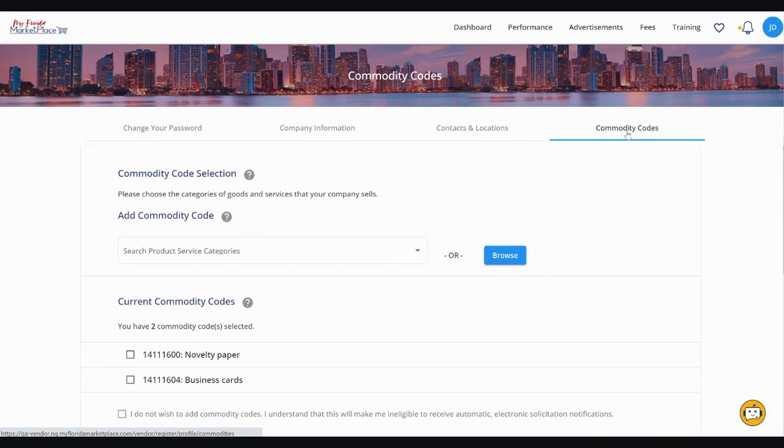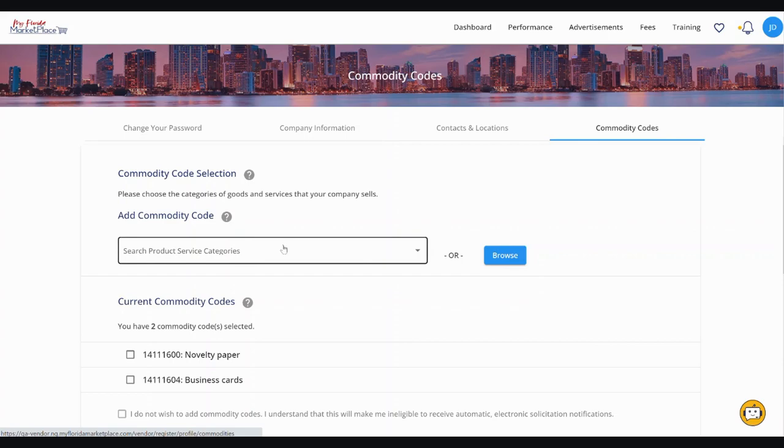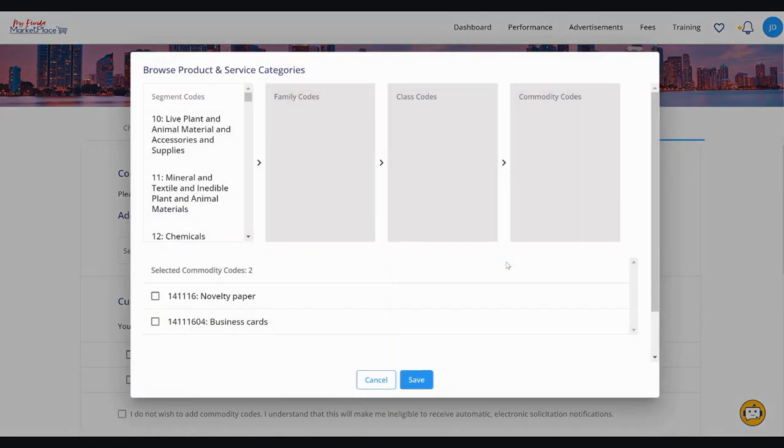There are two ways to search for commodity codes to add them to your VIP account. The first way we'll demonstrate is to use the Browse feature to search for codes based on the commodity code hierarchy.